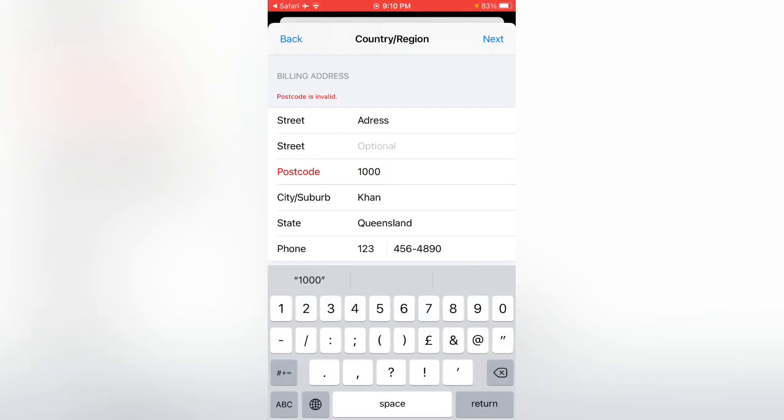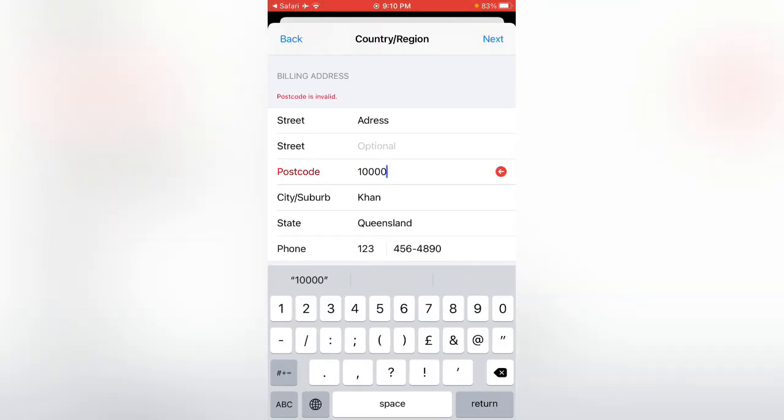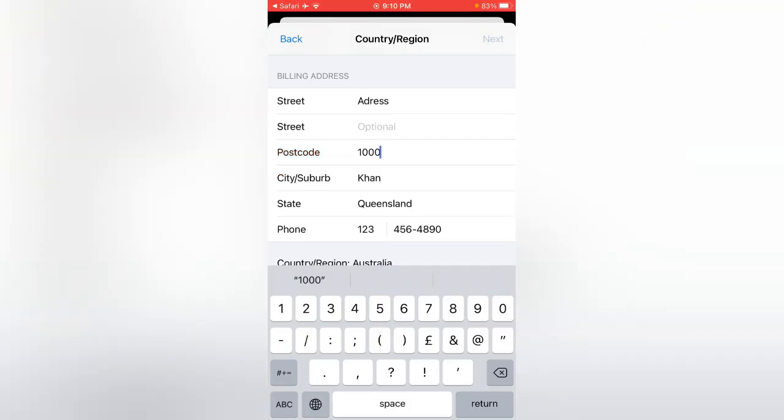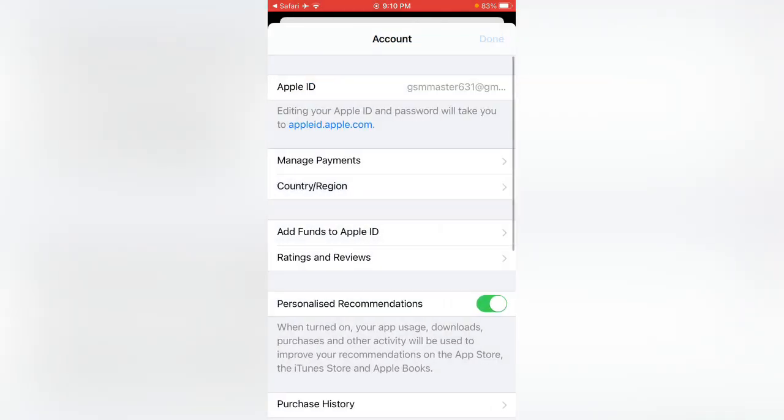Remember the postcode, now tap on Done. Here you can see my country has been changed to Australia.